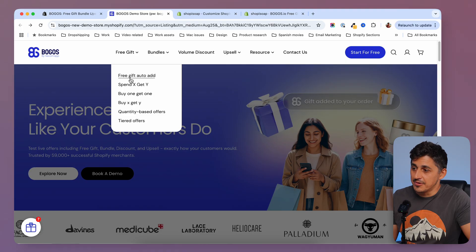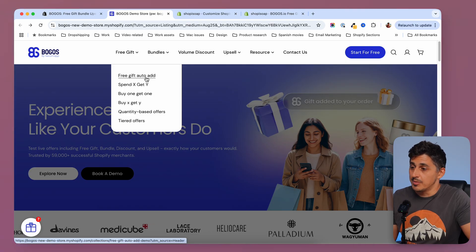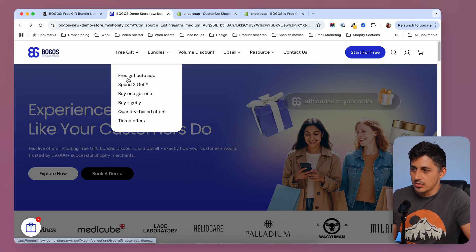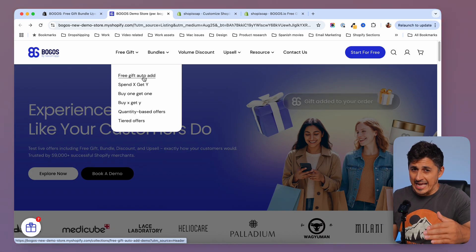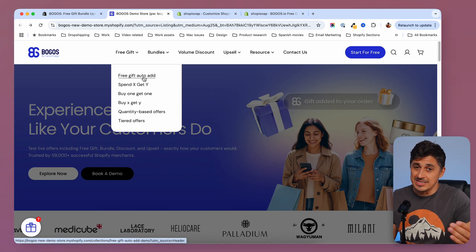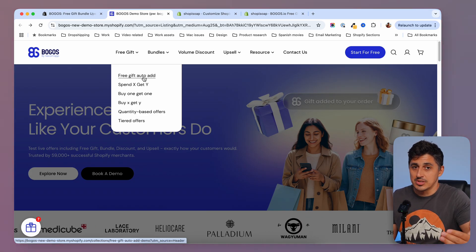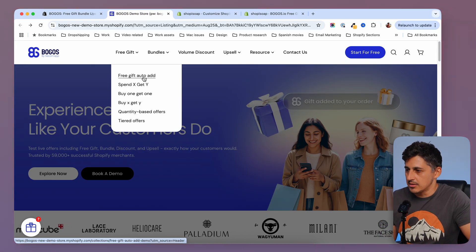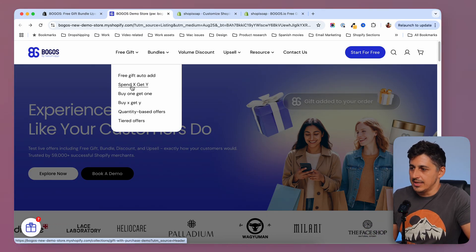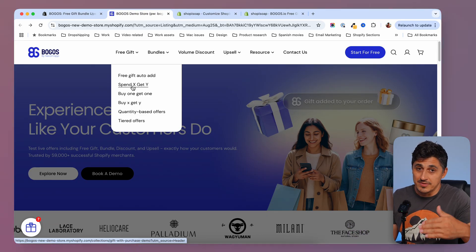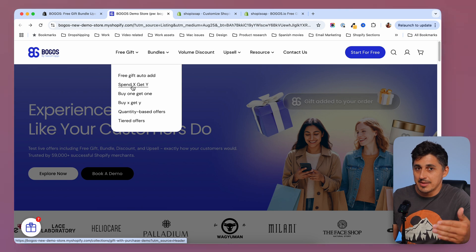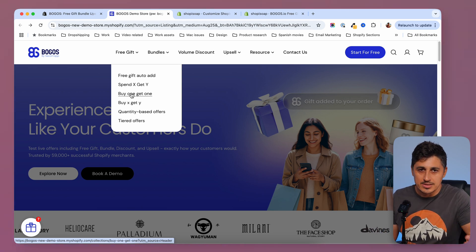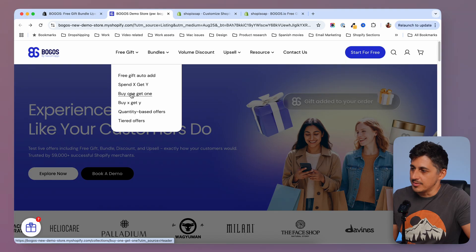In my case, the free gift auto-add is the winner, but you can check out the other ones as well. The free gift auto-add is actually adding a free gift inside the cart when the customer reaches a certain level — they spend a certain amount of money. You can also use buy X get Y, so if they buy something they might get something else. Buy one and get one is another one that I use sometimes.